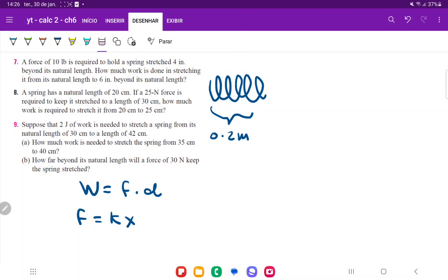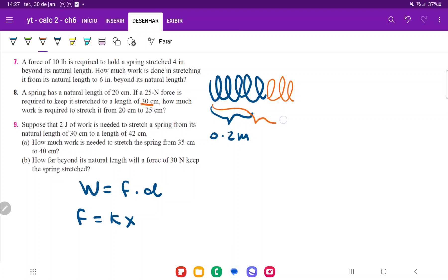For problem number eight, we're given that a spring has a natural length of 20 centimeters. Since we're working with metric units, we have to convert that to meters, so it has a natural length of 0.2 meters. A 25 Newton force is required to keep it stretched to a length of 30 centimeters, meaning you need to apply force to hold it stretched, otherwise it bounces back. So when stretched to a total length of 0.3 meters, it requires 25 Newtons.